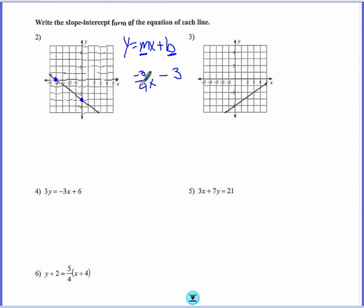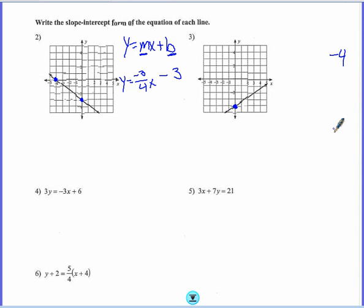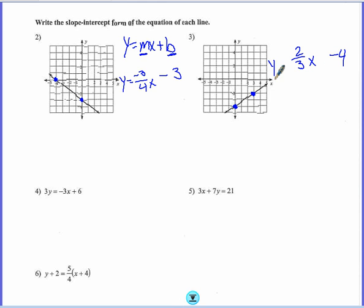And then I'm going to fill in the x and the y in my equation. Got to do the same thing for the next one. The y-intercept is right there — it's negative 4. And then I need another point on that line. I'm going to count up 1, 2 over 1, 2, 3. So my slope is 2 thirds — up 2, right 3. So y equals 2 thirds x minus 4.